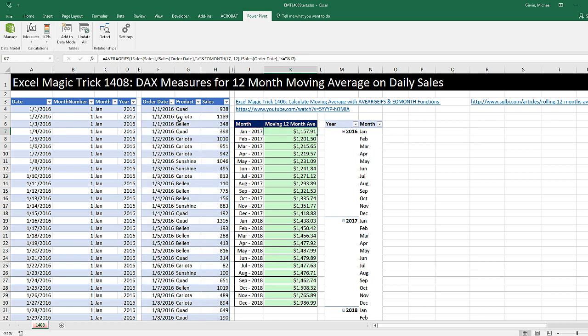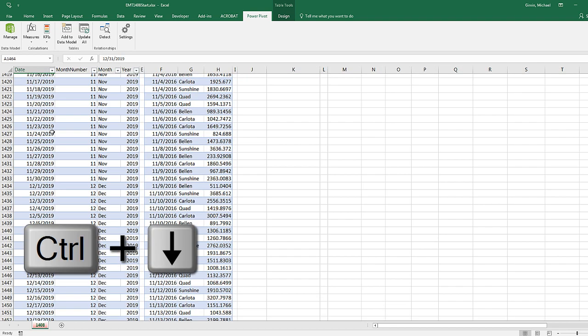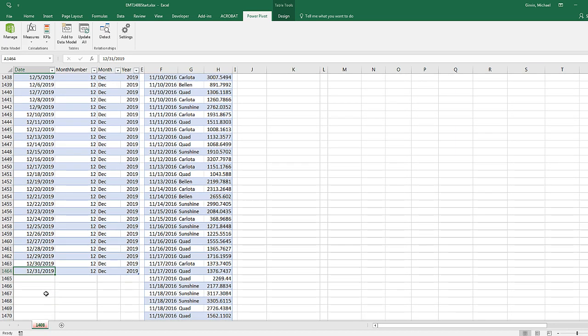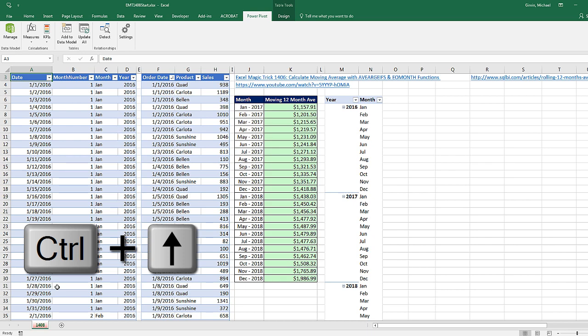We're going to have two tables, our fact table and then our date table. Our date table has all the dates from 1-1-2016, Control-Down Arrow, to 12-31-2019,